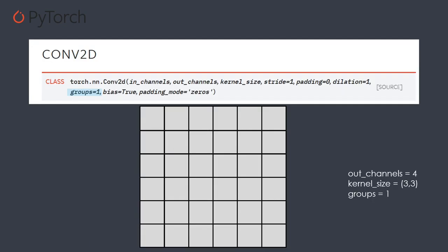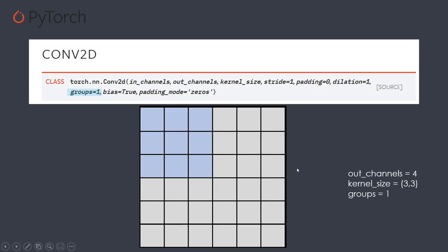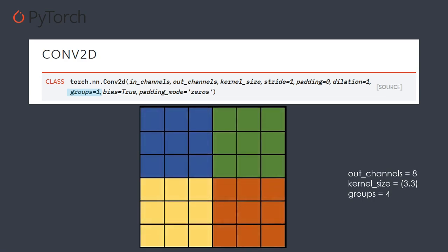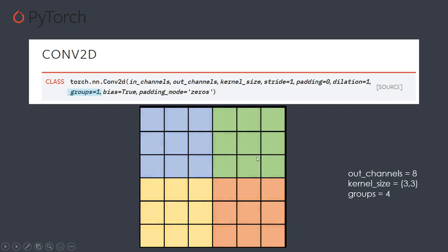Groups are not very well used today, but you may still find some usage. The main idea is that with group 1, all kernels slide on the entire image trying to detect every part. If you set groups equal to 4 with four channels, each specific kernel will look at only a part of the image. This could be useful if you want a splitting camera looking at different elements and combining them. With two kernels per group, you have a total of eight output channels, where each group applies its kernels only to its assigned partition.